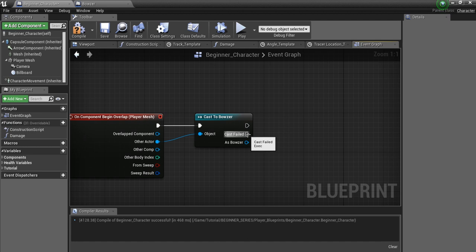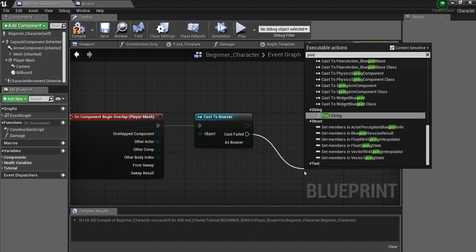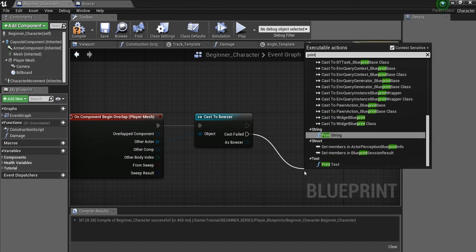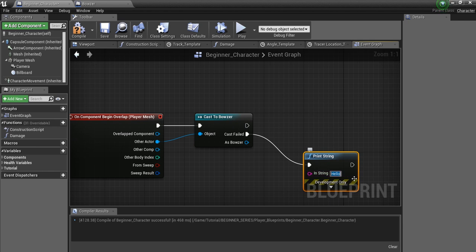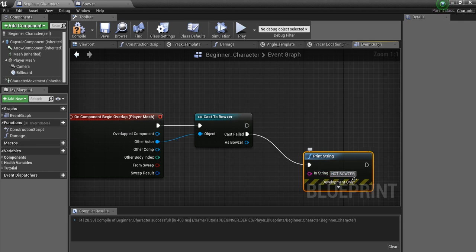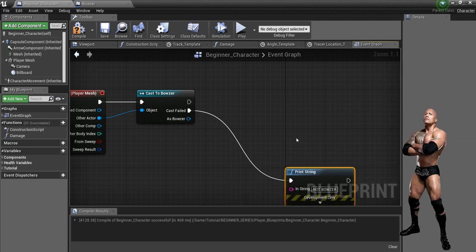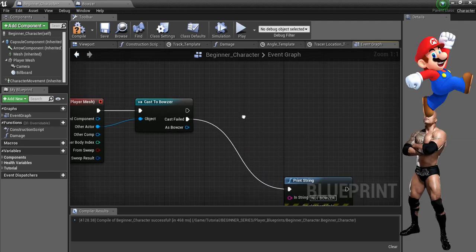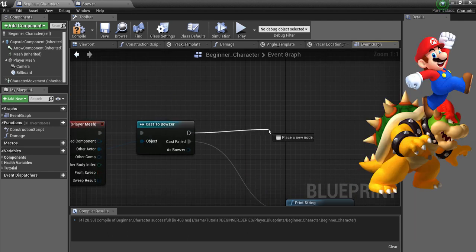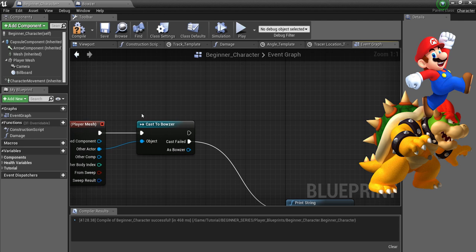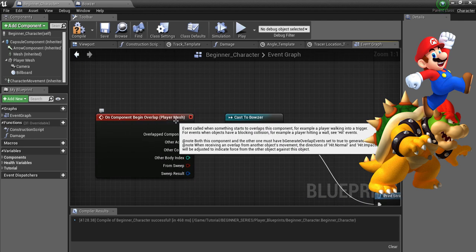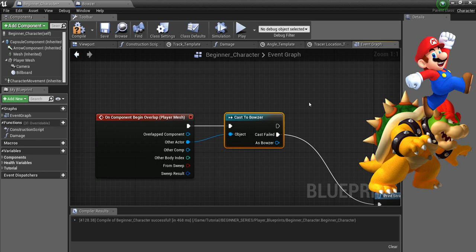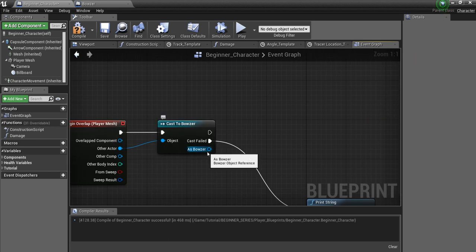So, off of this one, I'm going to just say Print, and we'll hit Enter for Print String. And we're going to say Not Bowser. So, this way we'll know if something overlaps it that's not Bowser. But if something overlaps it that is Bowser, what we want to do, if our player character is overlapping Bowser, that's what this is saying. If our player mesh overlaps Bowser, and that's true, we want to take away some of Bowser's health.